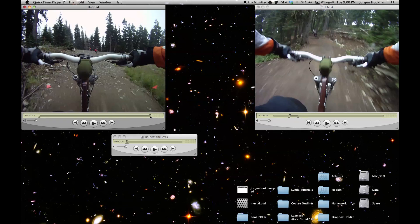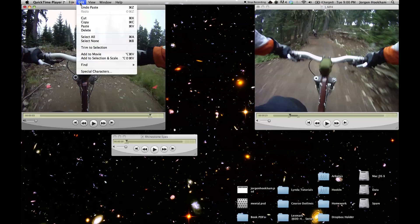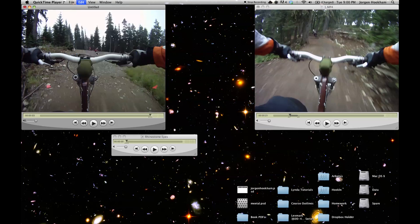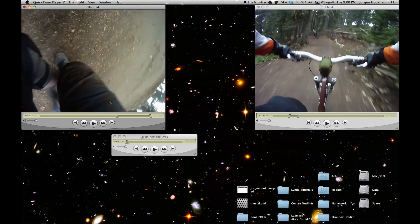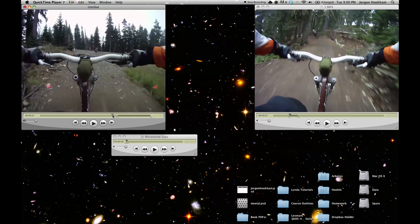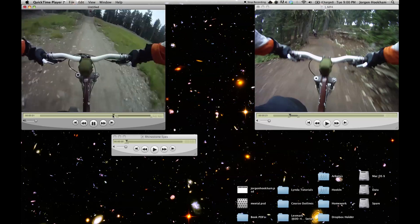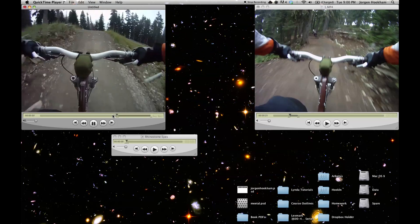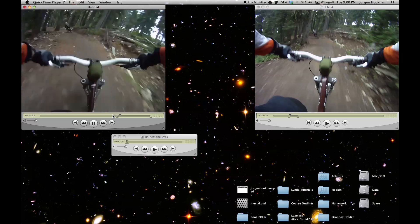Now what I'm going to do is I'm going to make sure my playhead and both my markers are at the end of the video. Go to edit, add to movie. And now the two videos are clipped together.